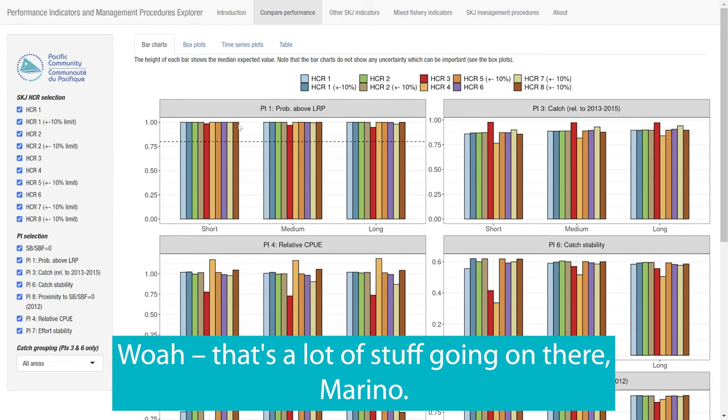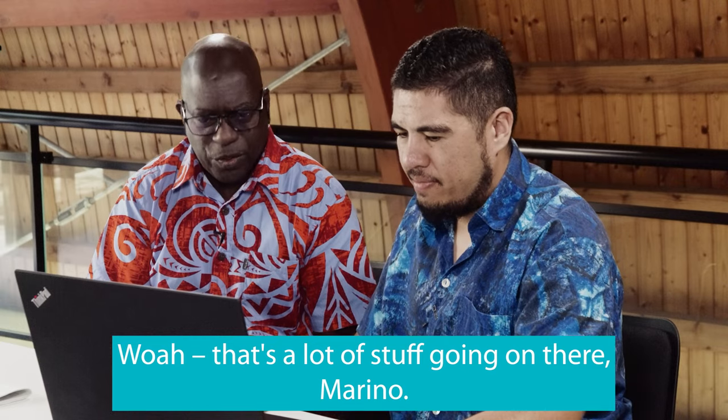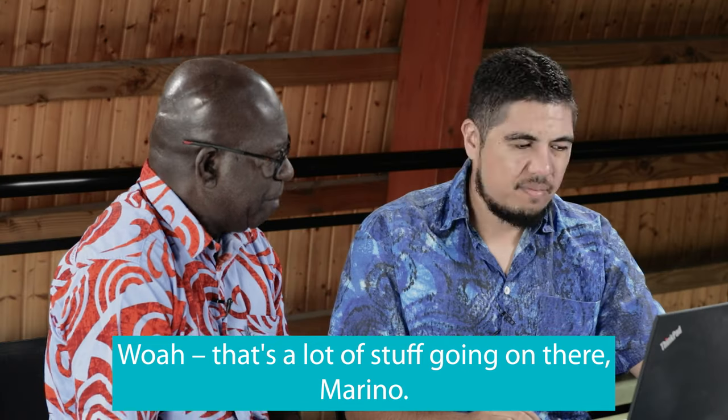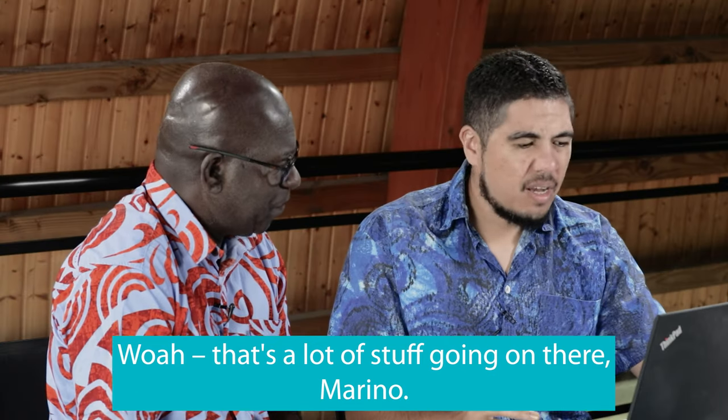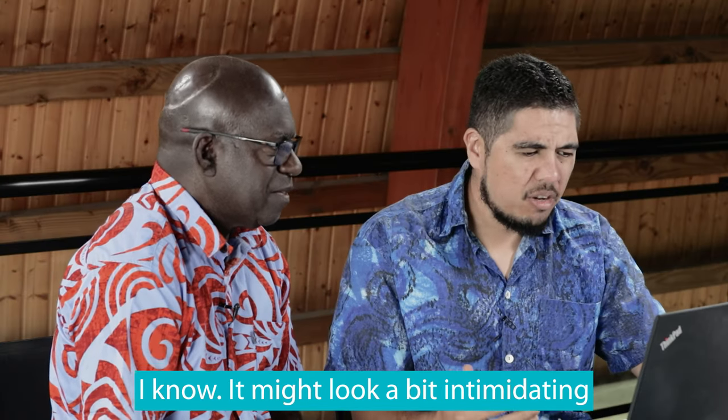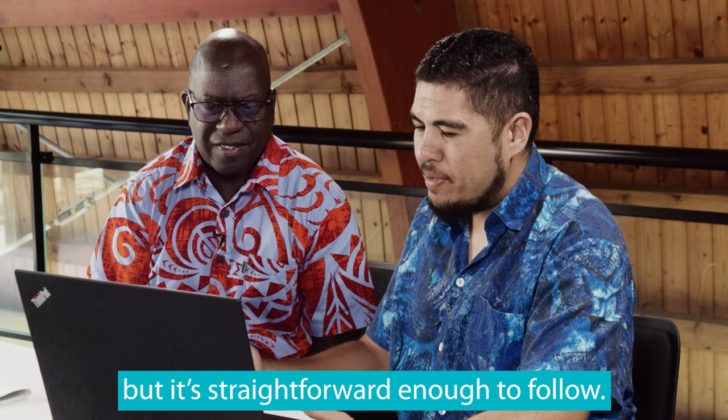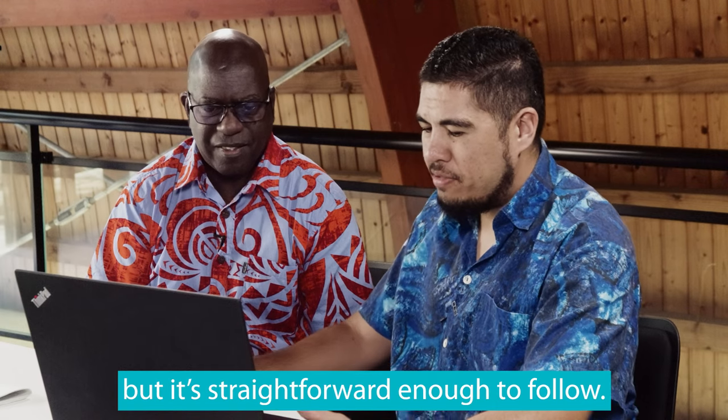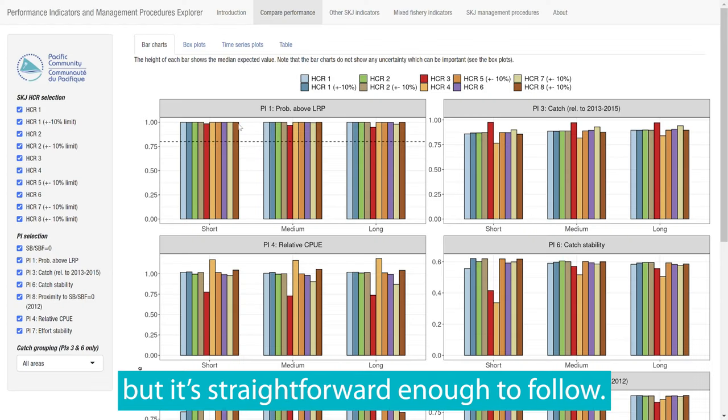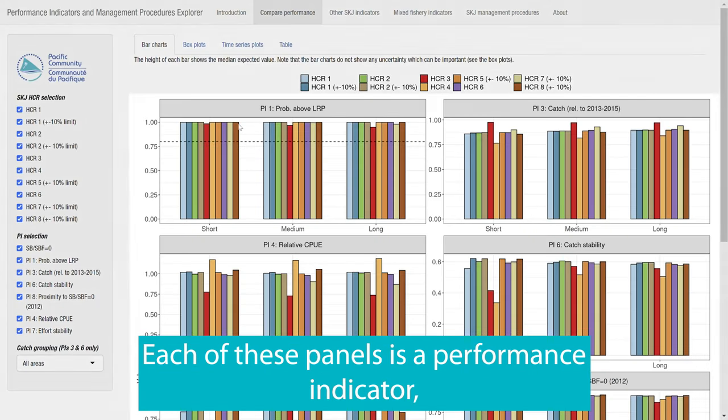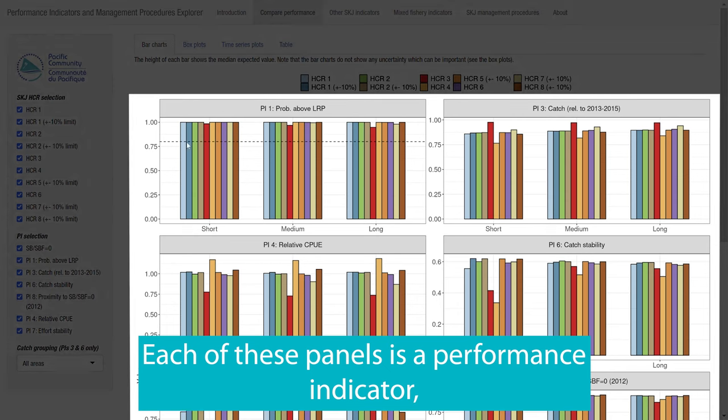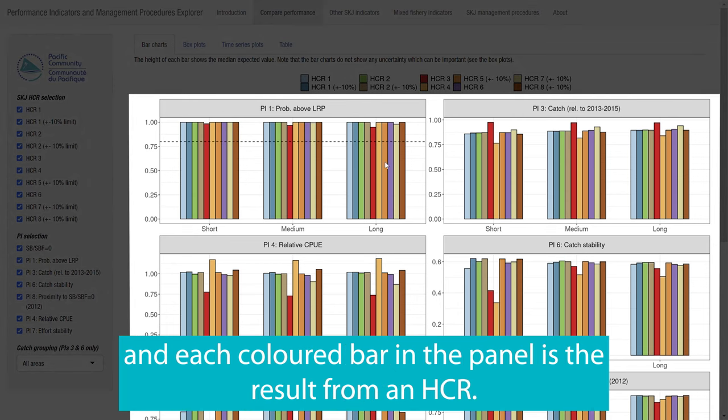Wow. That's a lot of stuff going on there, Marina. I know, it might look a bit intimidating, but it's straightforward enough to follow. Each of these panels is a performance indicator and each colored bar in the panel is a result from an HCR.